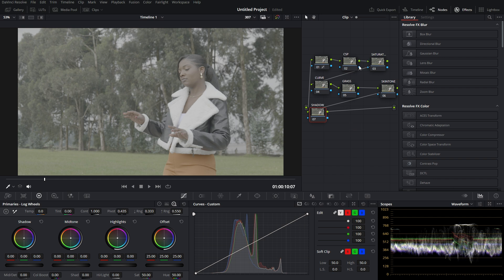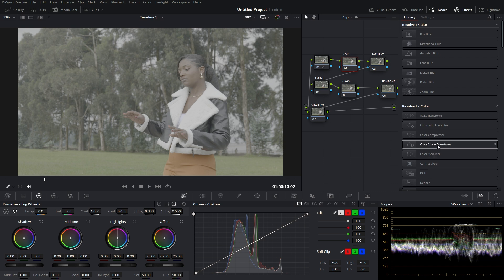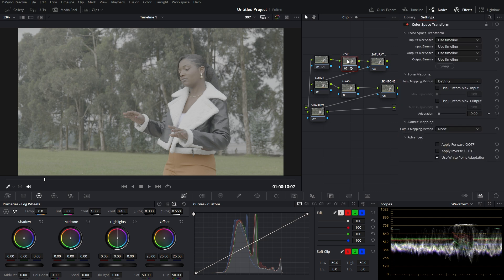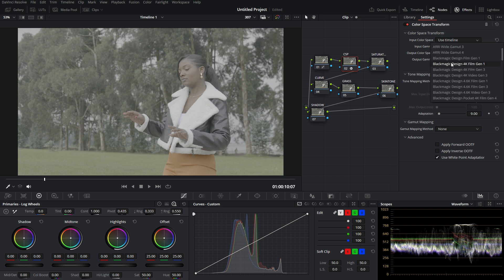I'm going to use six nodes. Now let me jump to the first one — Color Space Transform. I have to drag this effect and drop it onto this node. The reason I told you I use the Lumix S5 is because of the input color space settings.